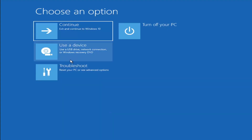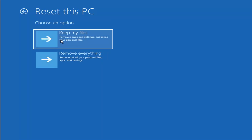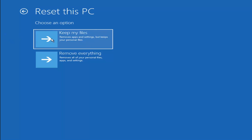A couple other things we can try — if you go back into Troubleshoot, you can select Reset Your PC, which lets you choose to keep or remove your personal files and then reinstalls Windows. Keep My Files will remove apps and settings but keep your personal files. Remove Everything will remove all personal files, apps, and settings — this is more of a factory reset. Keep in mind there's no guarantee your information is still recoverable, and there's always a chance it will just do a factory reset anyway. I'd recommend using a recovery tool to back up files first before selecting either option.